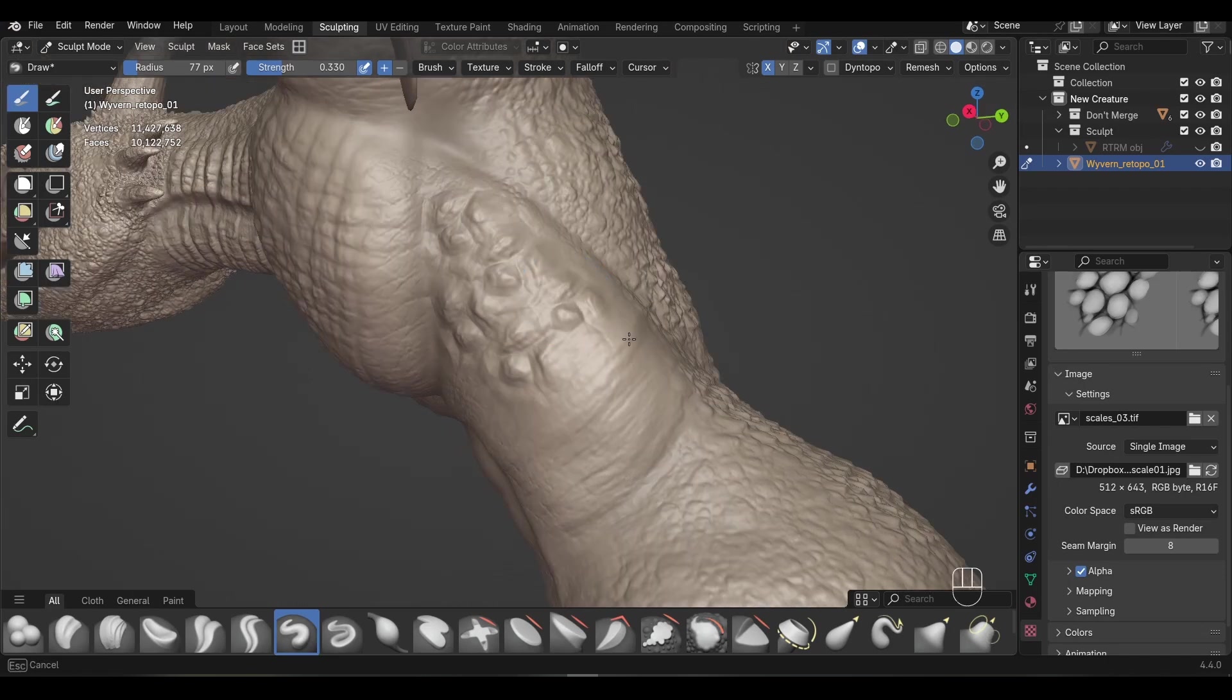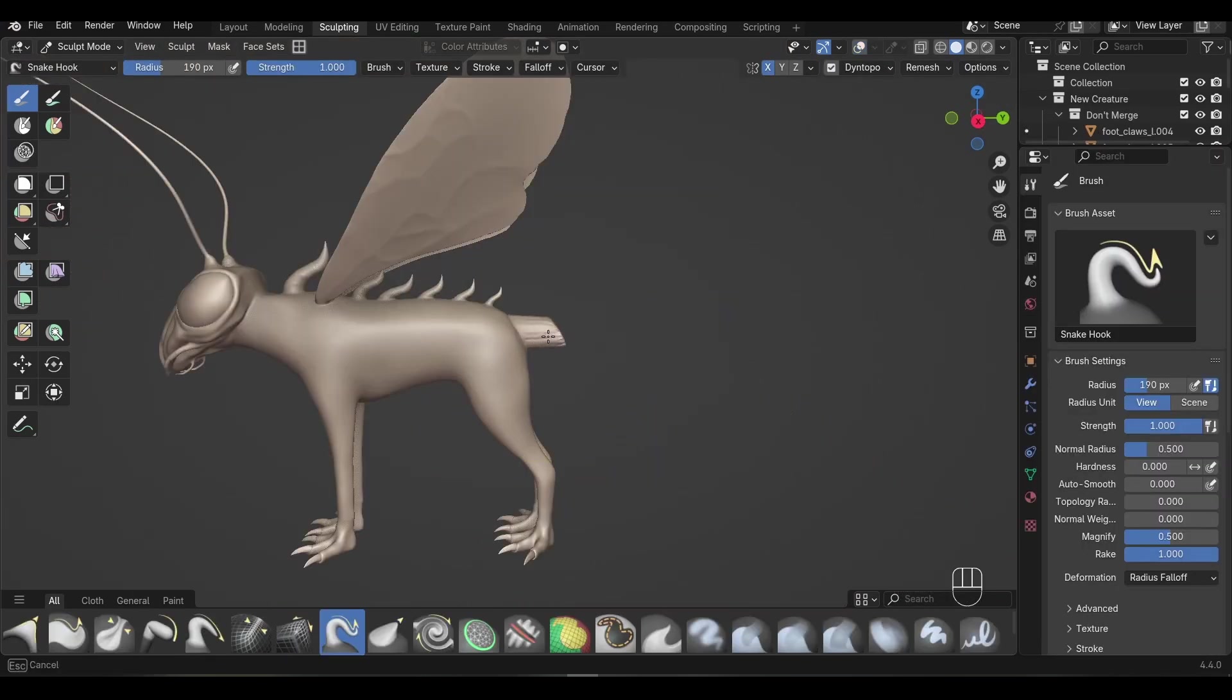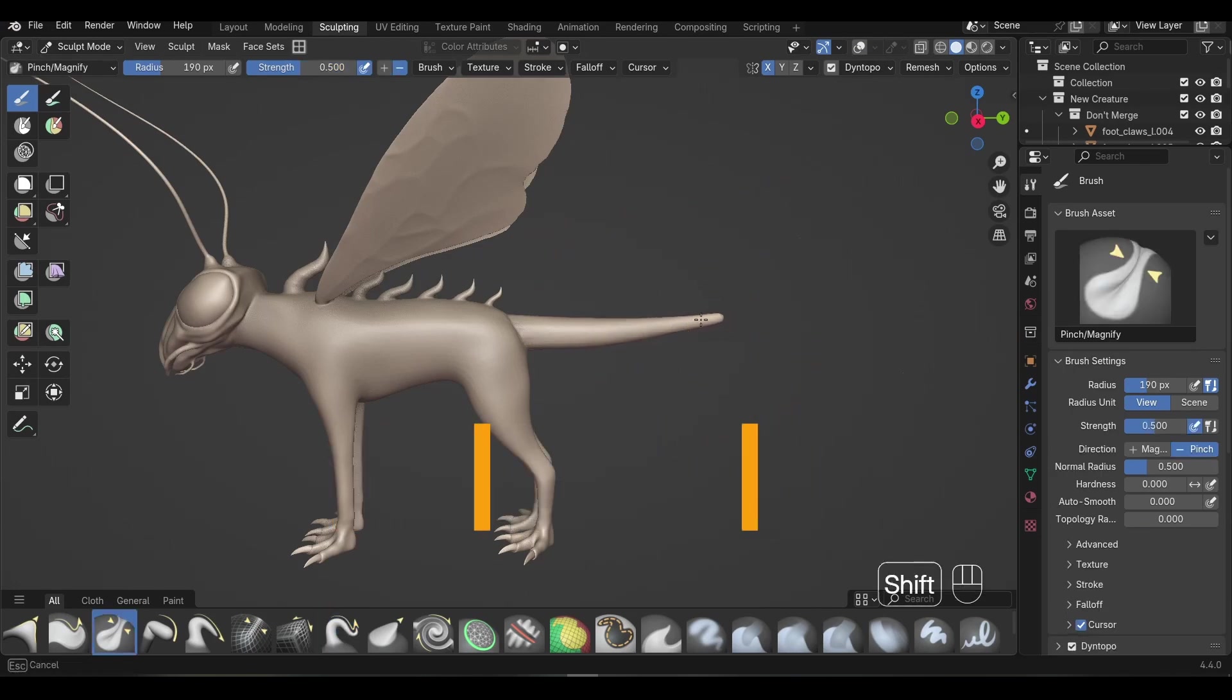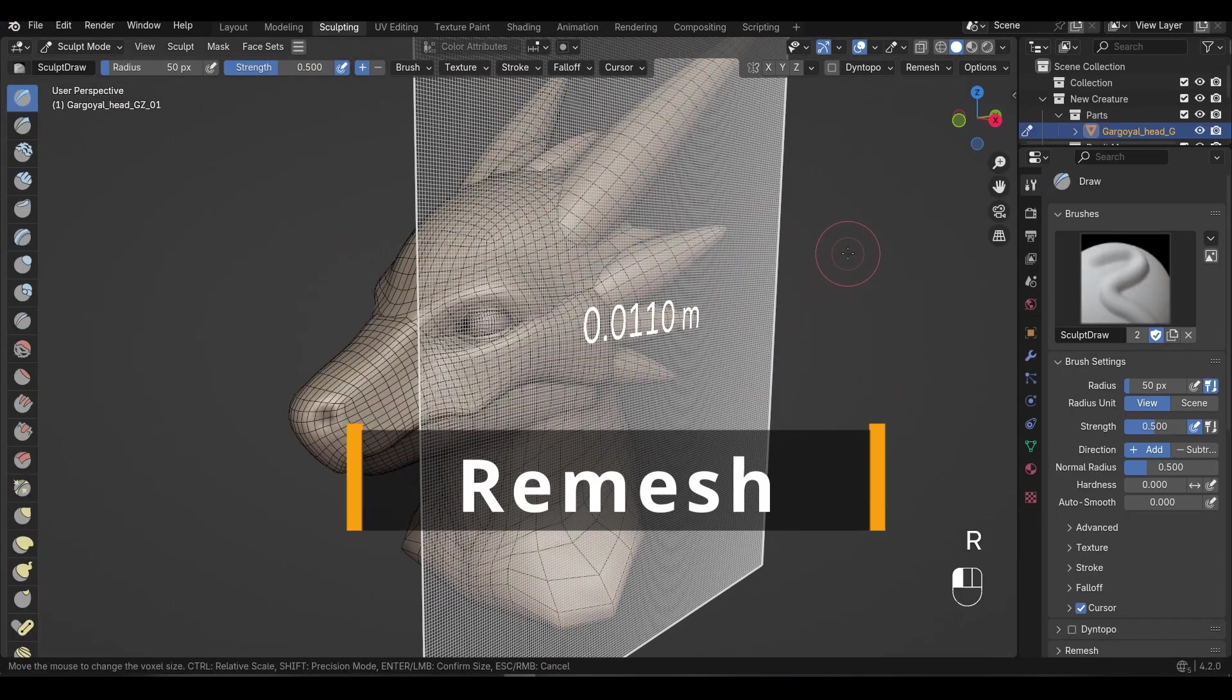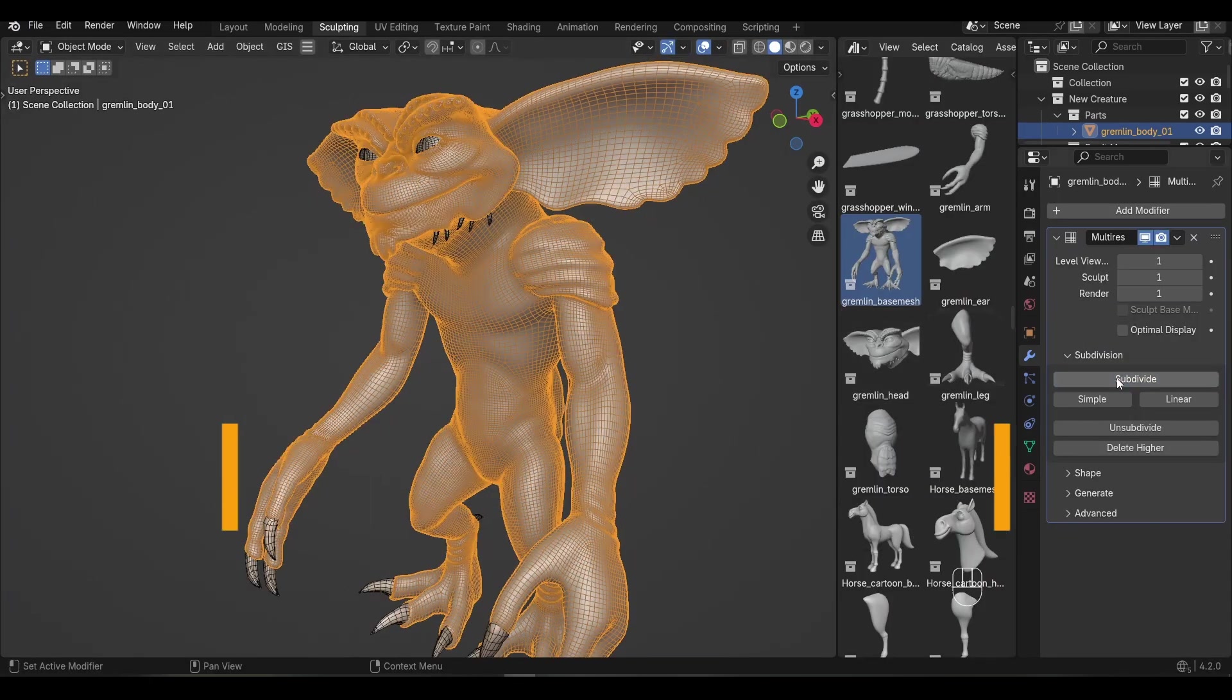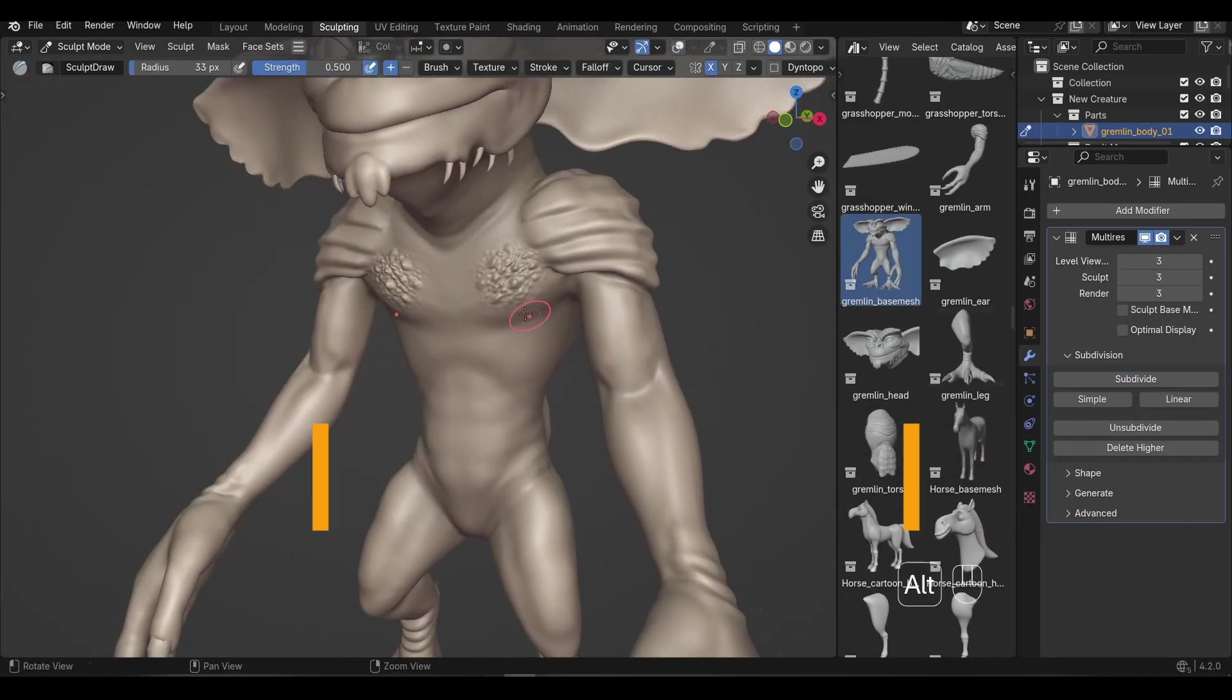There are three main ways to add detail while sculpting. There's Dynetopo, which dynamically adds geometry as you sculpt. There's Remesh, which rebuilds your mesh with even density. And the Multi-Res Modifier, which lets you subdivide cleanly and sculpt at multiple levels of detail.